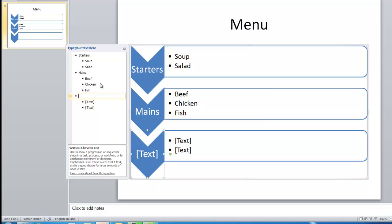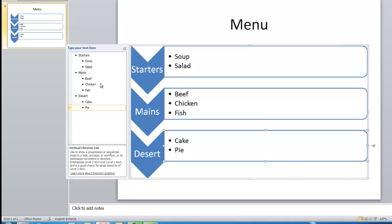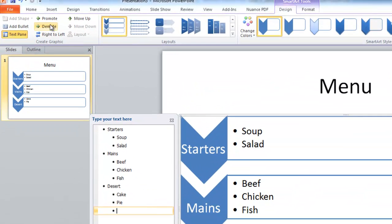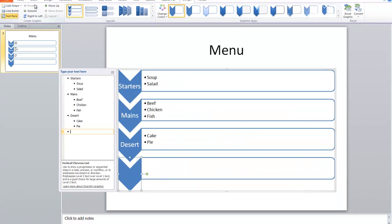Arrow key again to go down to the next one — Dessert. And pie. I'd like a fourth section down here. Some of these layouts will allow you to have a fourth or fifth one, some won't. So if I press Enter, I need to move back out to a higher level. So if I click on Promote, it actually allows me to create another triangle down here. And we go to Coffee. I'm moving in and out promoting and demoting.